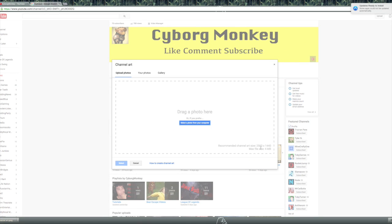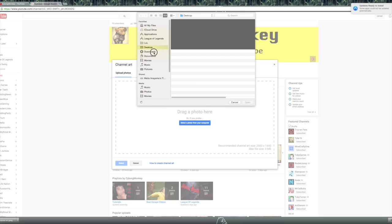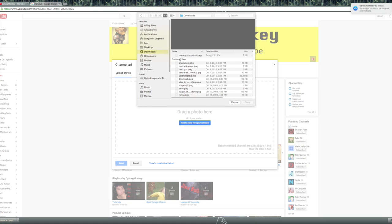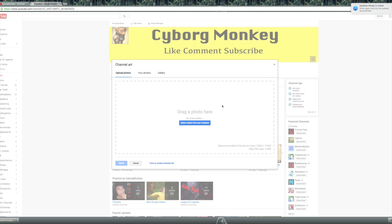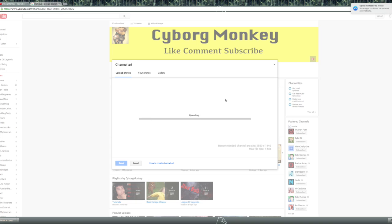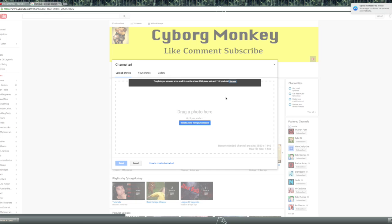So, it says it has to be at least that number, which is definitely less than what we have. We're just gonna try to find that picture in our downloads. Here it is — monkey channel art, right at the top. Once this loads, we're gonna open it. Now, we're gonna see if it works.